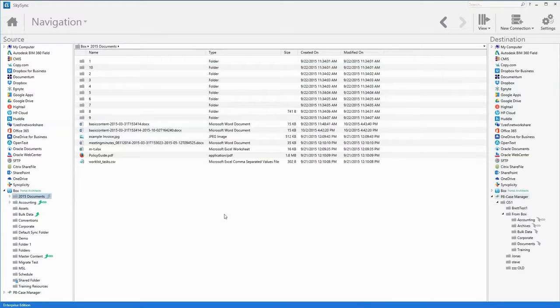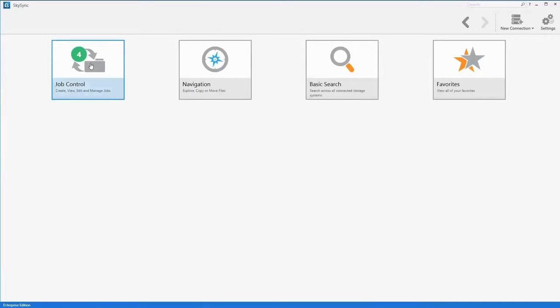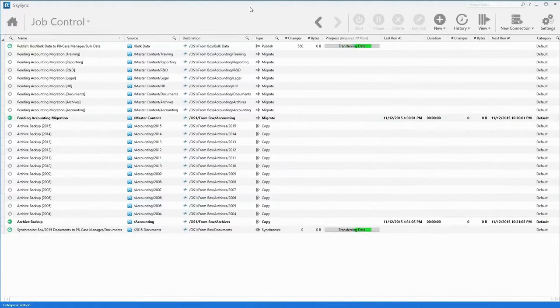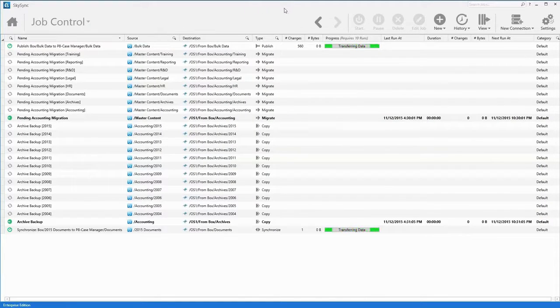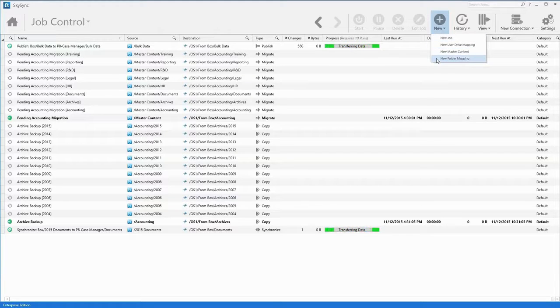As jobs are executed, the SkySync job control pane displays overall status and operational information. From here, admins can manage existing jobs or create advanced job types, such as home drive and or folder group jobs.